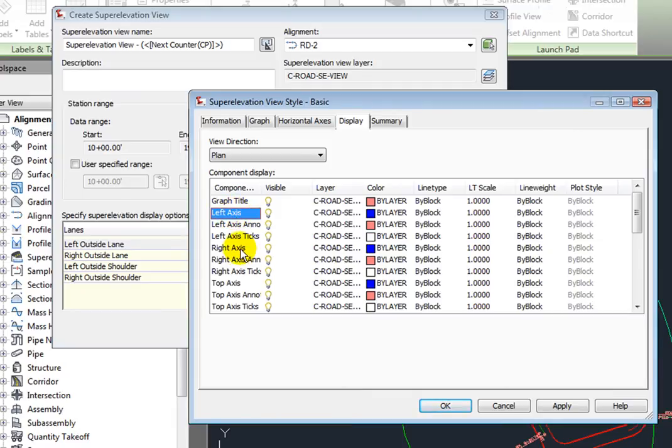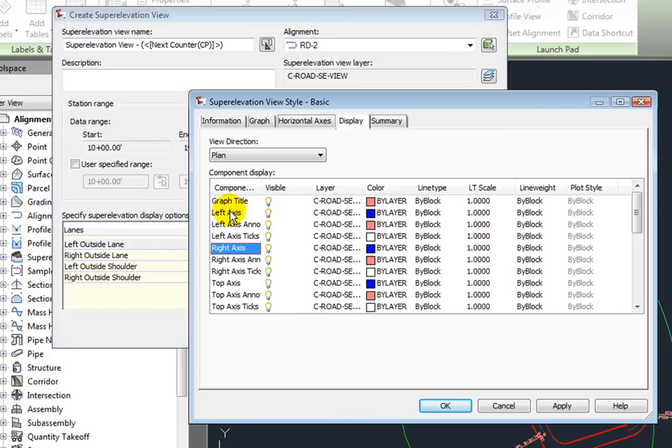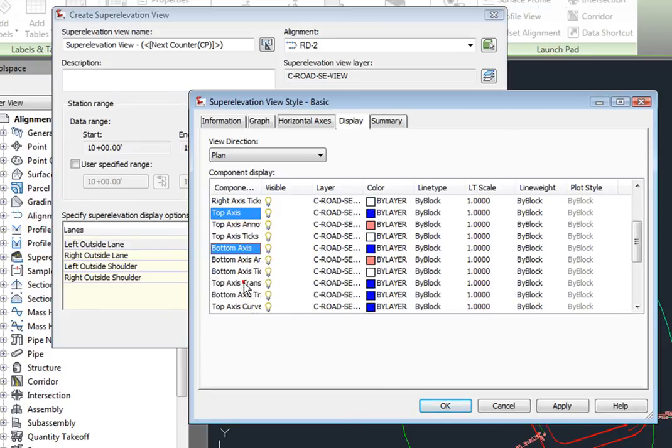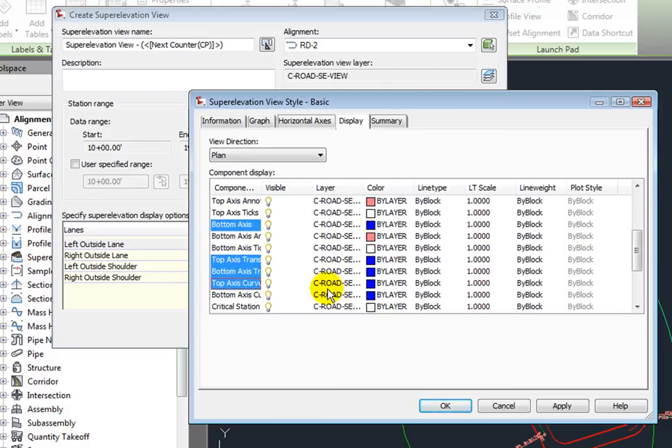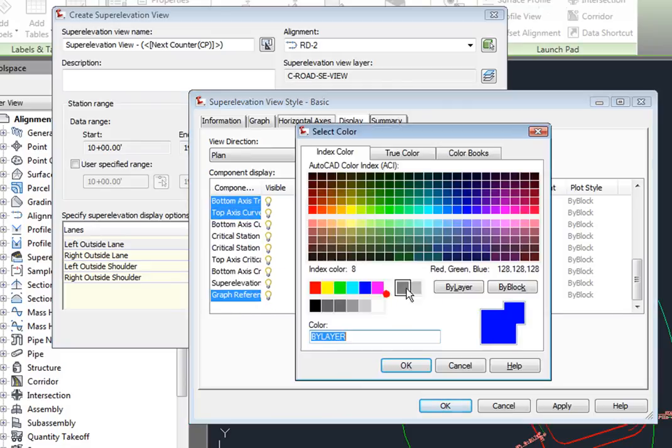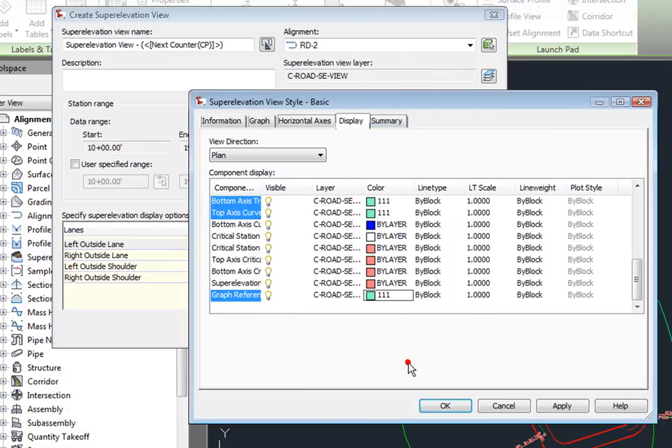And I'm going to select all of these components that have a blue color associated with them. And I'm just going to change those. I'll just change this to a color that's going to be more visible.